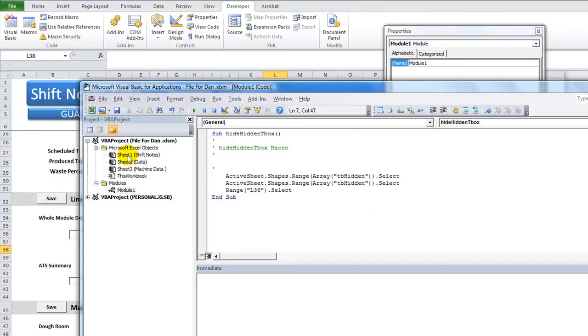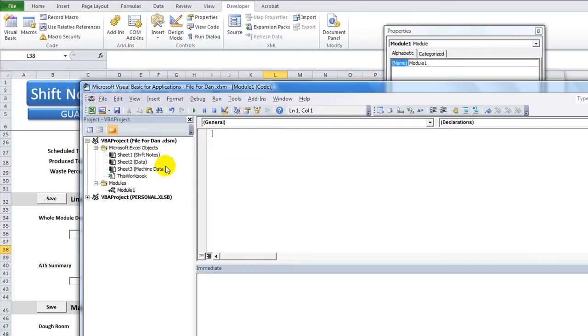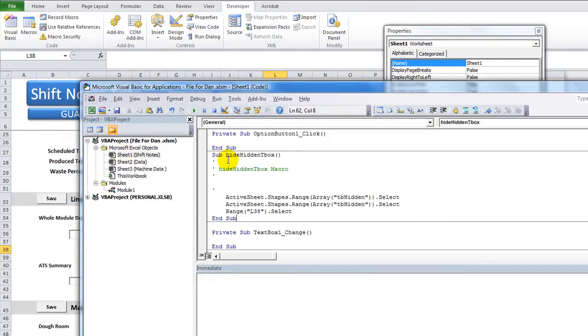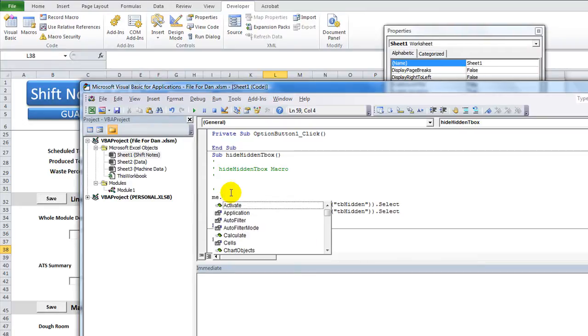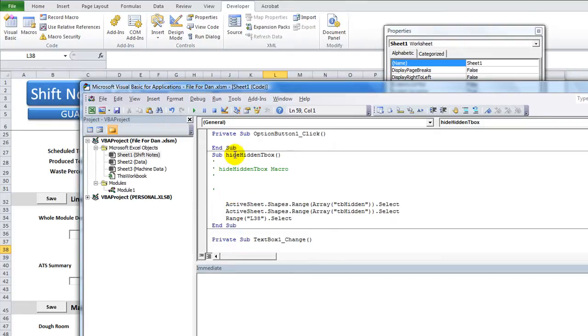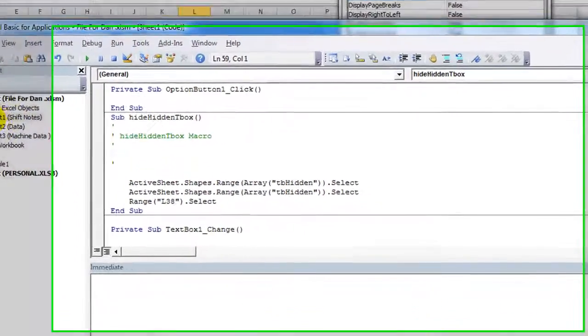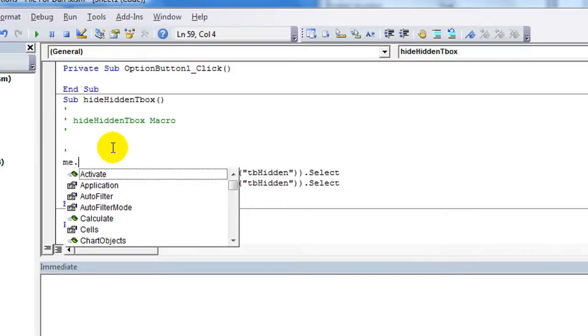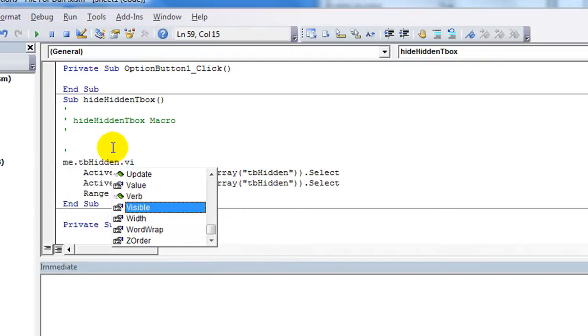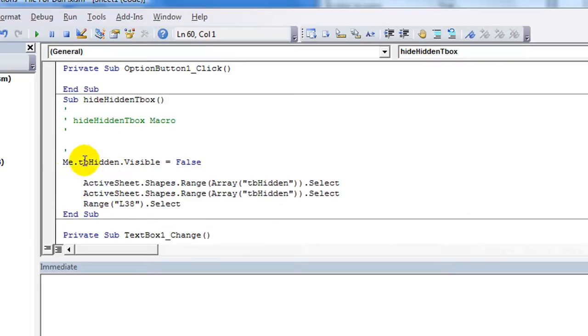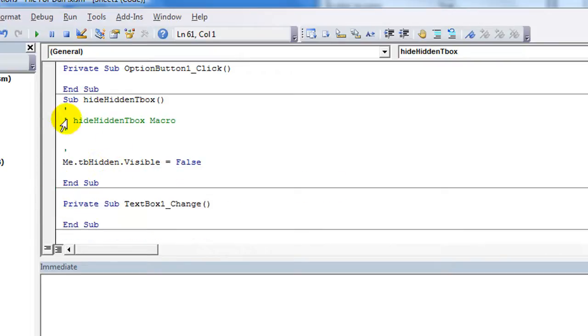What I prefer to do is go to Sheet 1. I'm going to take this and just cut and paste. Control-X, cut. Control-V to paste into the Sheet 1. Why do I want to do things in the sheet called ShiftNotes? Whenever I type the word ME and hit a period, I'm actually able to access any object that is within the sheet called ShiftNotes. ME.TBHidden.Visible equals false or equals true. That's it. You don't have to select. You don't have to do anything.